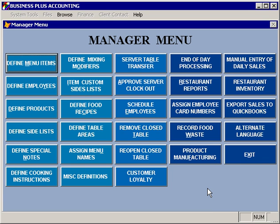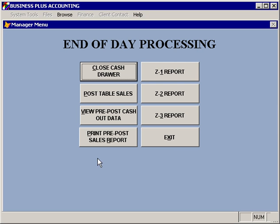There are several functions in the software to help you with your end-of-day processing. If you select end-of-day processing from the manager menu, the first option is to close a cash drawer. Closing a cash drawer will let you reconcile all of the sales and the dollar amounts that should have been assigned to one cash drawer throughout the day, or since the last time that you closed the cash drawer.